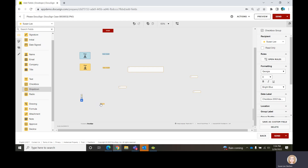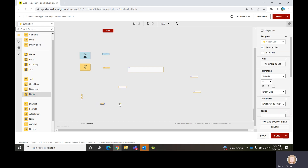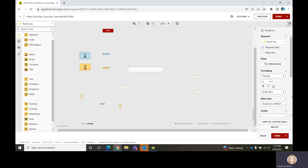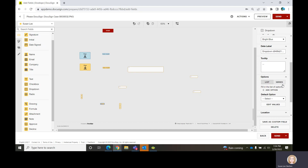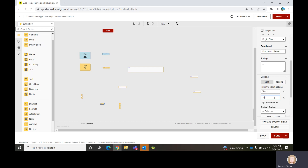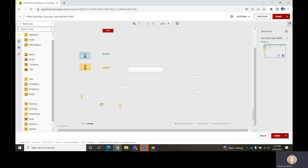Dropdowns and radio buttons act the same way but look different — they're presented differently. For a dropdown, you would come over here to the right and add your options. We're going to say the first one is Test One, the second is Test Two. The dropdown just takes up one space on the form.